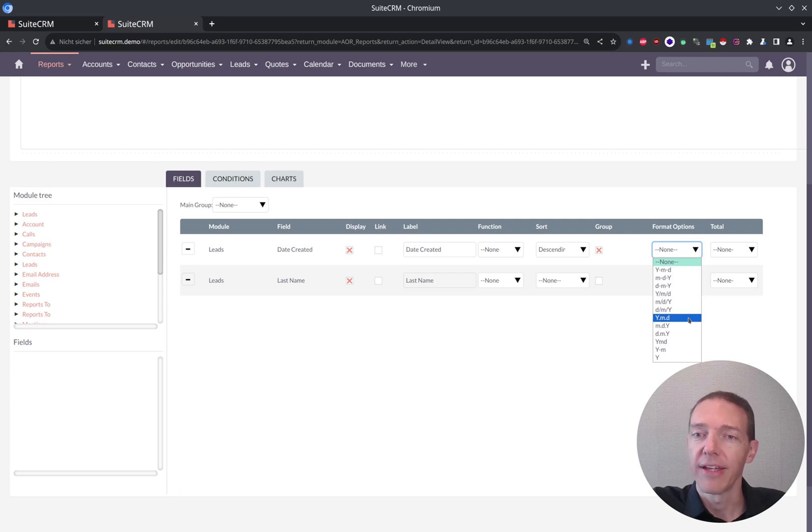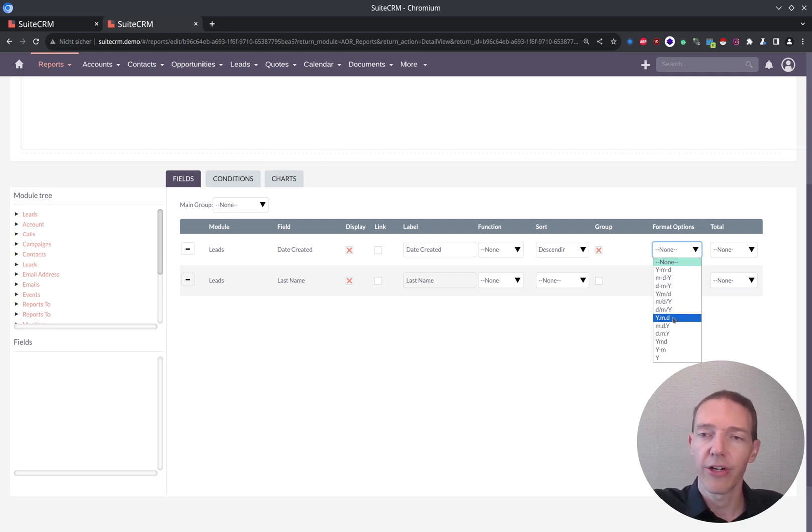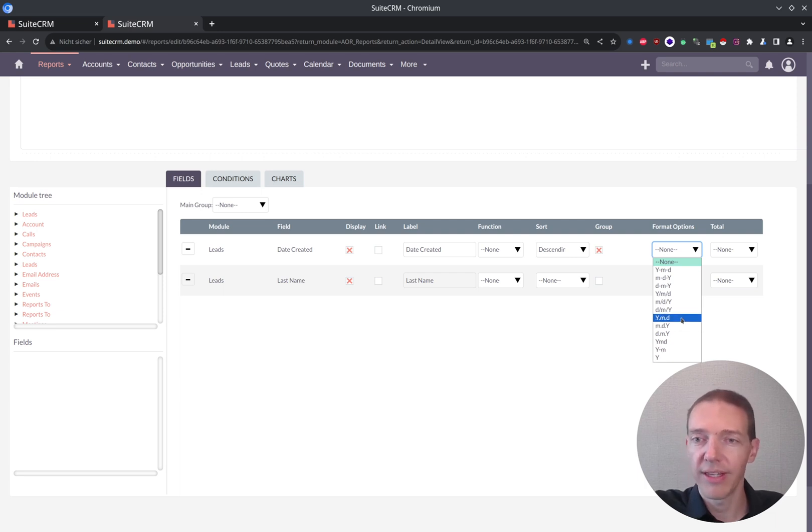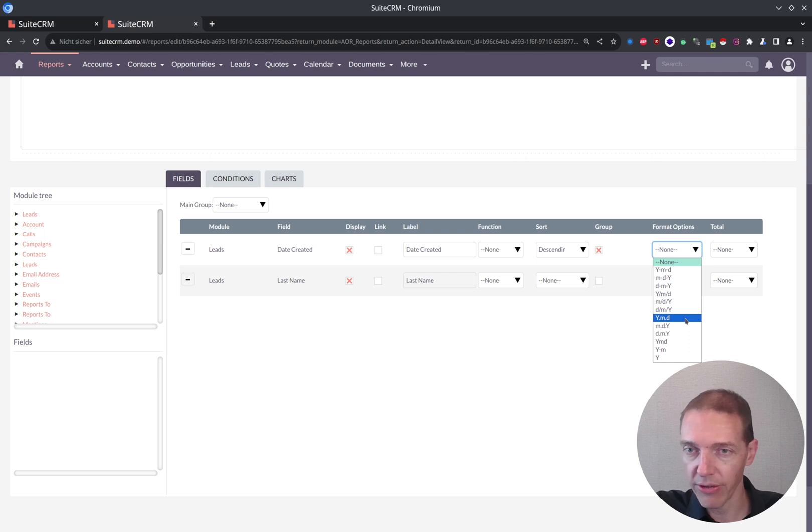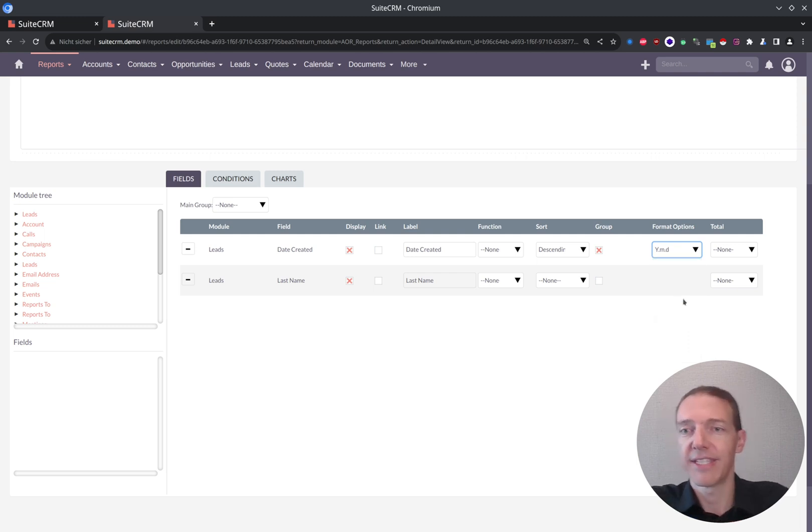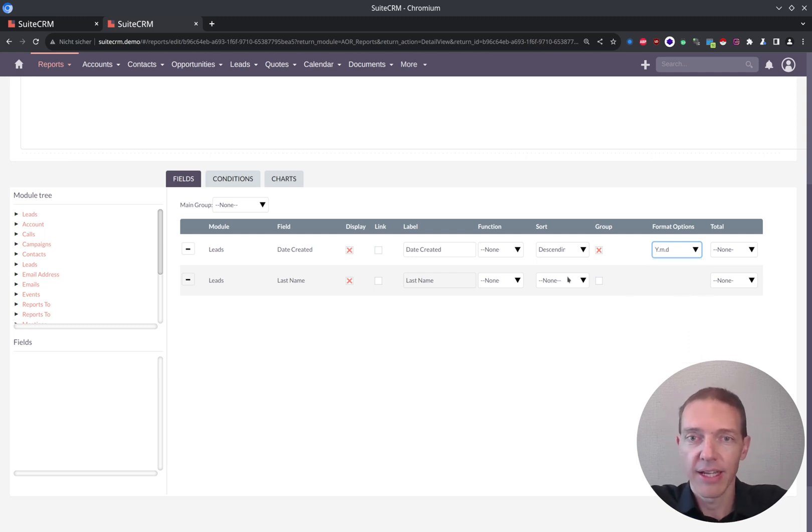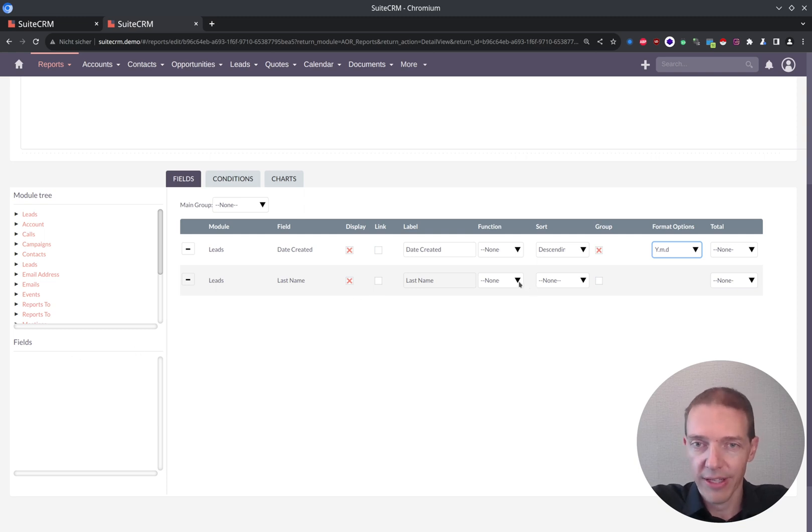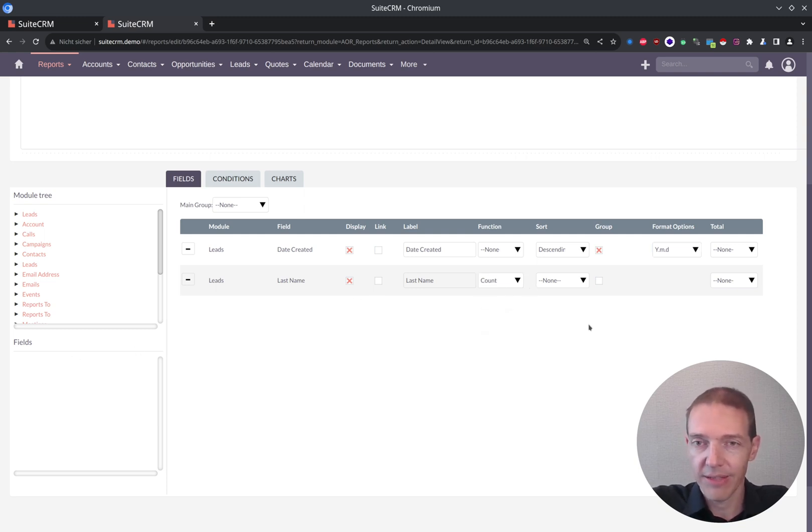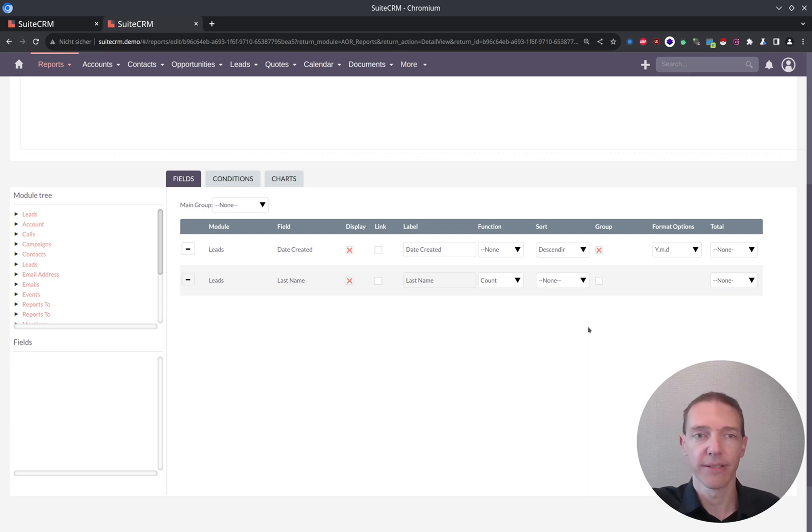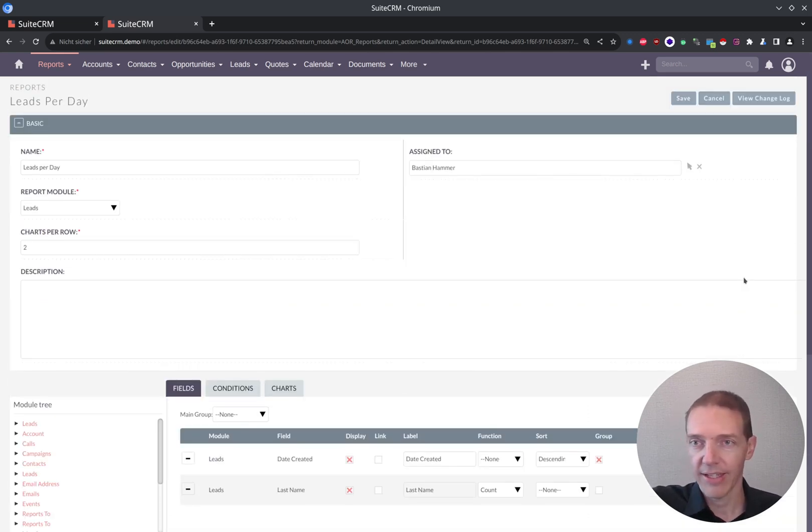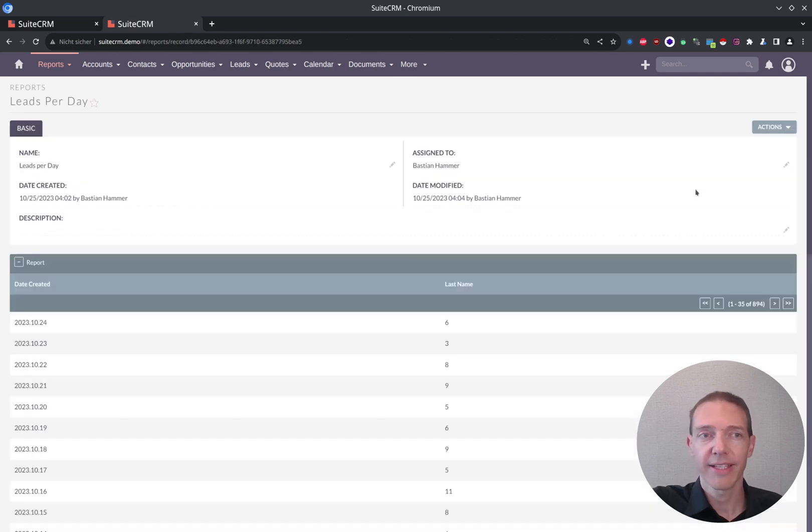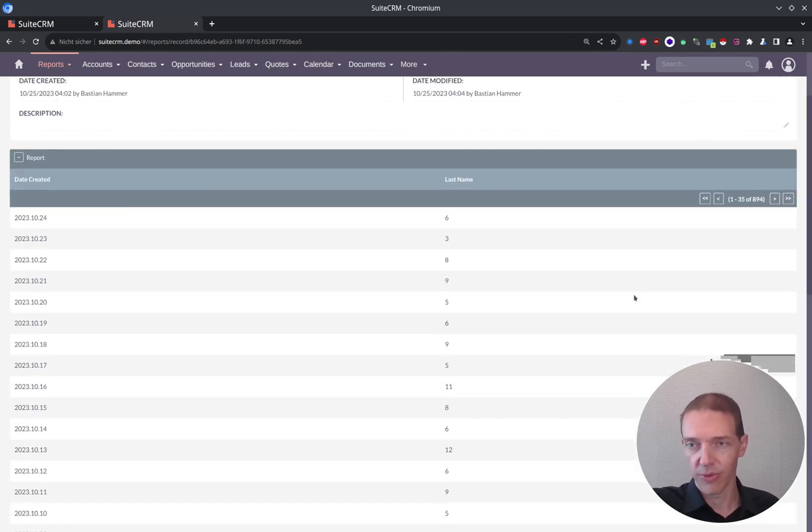Year, month, day. So in this case I can drill it down per day. But you can do the same thing for year and month or yearly reports. For now, I'm good with year, month and day. And then I need to count something. So I can count the ID or I can count the last name. Basically, it doesn't matter because it's a simple count. And if I do this again, it might already take some more time. It was kind of okay.